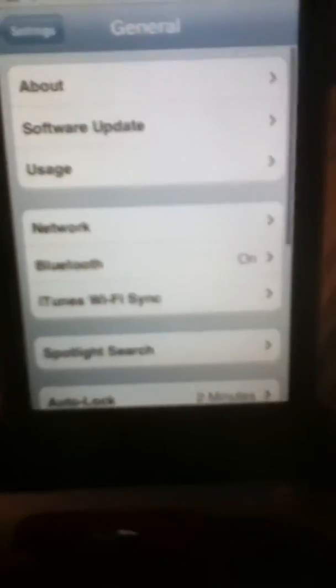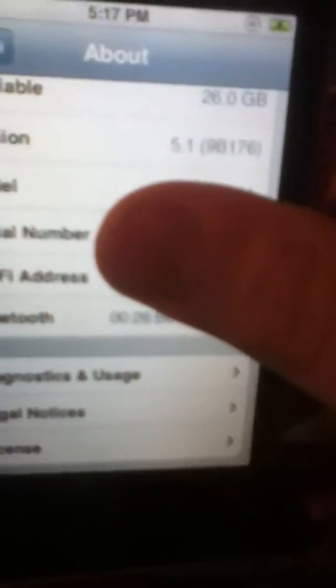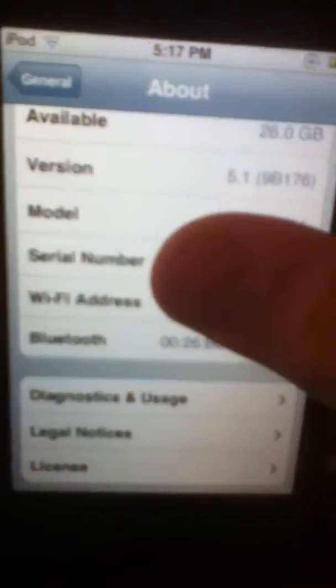You go to Settings, General, About, and you scroll down all the way to the bottom. You'll see the thing that says serial number, and over there to the right, like all the other numbers, will be your serial number. That's when you call Apple and your iPod's messed up or something, you can use this to find it.